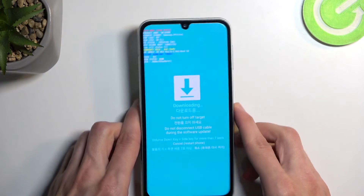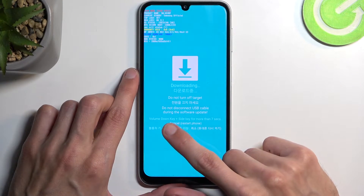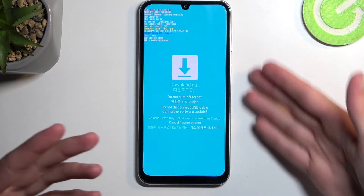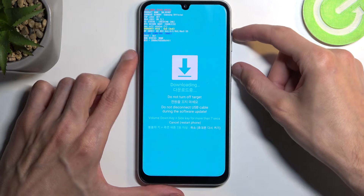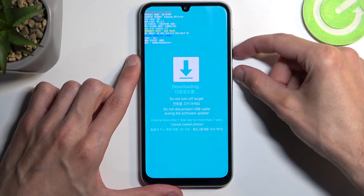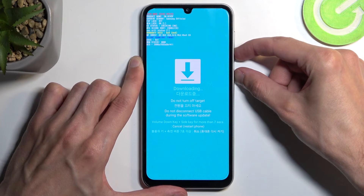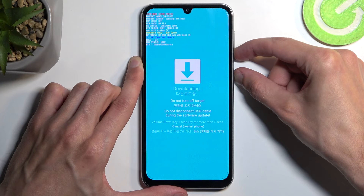Now, once you're done with this mode and you want to leave it, you can hold volume down plus the power button — that's the side key. All the buttons are on the side, but you know — so yeah, power button and volume down.